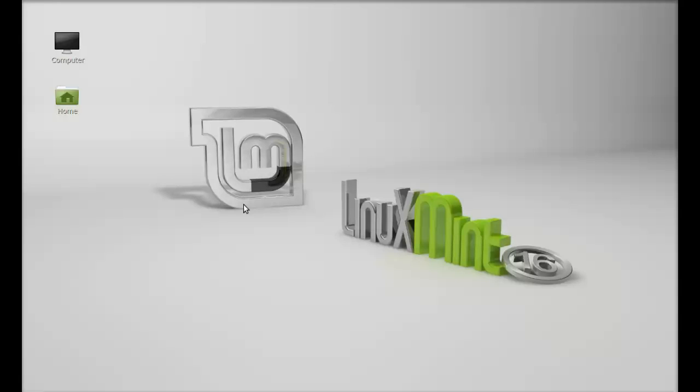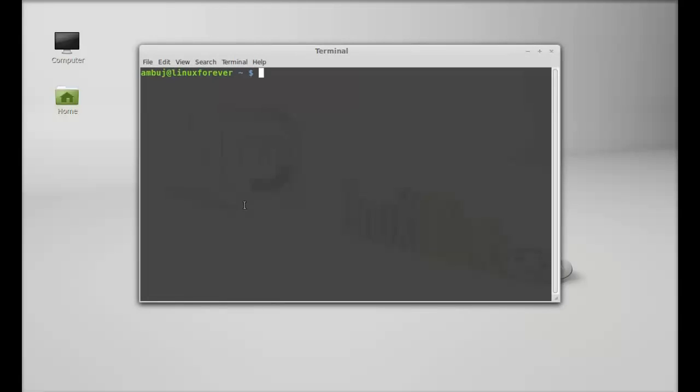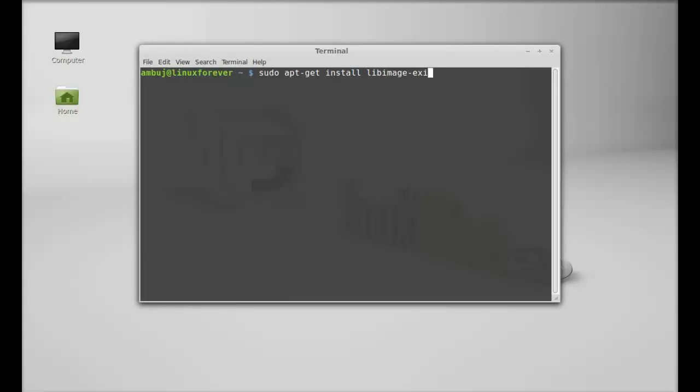So let's see how to install this in Linux Mint. Just open the command line terminal. First, you need to install a dependency package, so just type here: sudo apt-get install libimage-exiftool-perl. Hit enter and give your password.